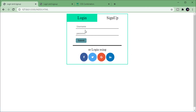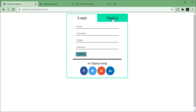Now you can see that we've achieved toggling between the login and signup buttons using only HTML and CSS. I hope you understood something from this video. If you have any doubts, let me know in the comments below — and please hit the subscribe and like buttons. Thank you.